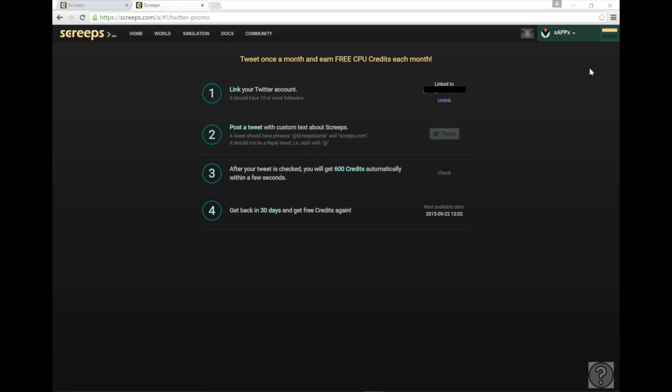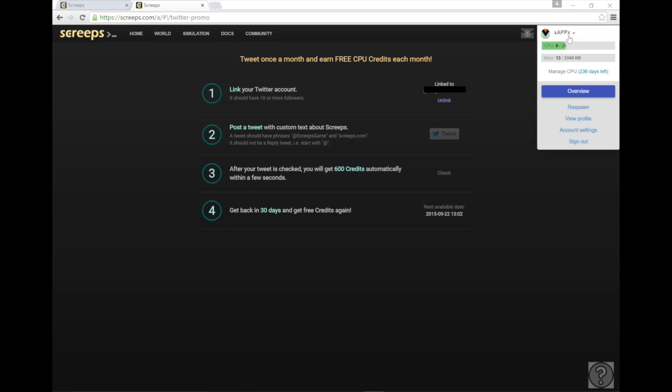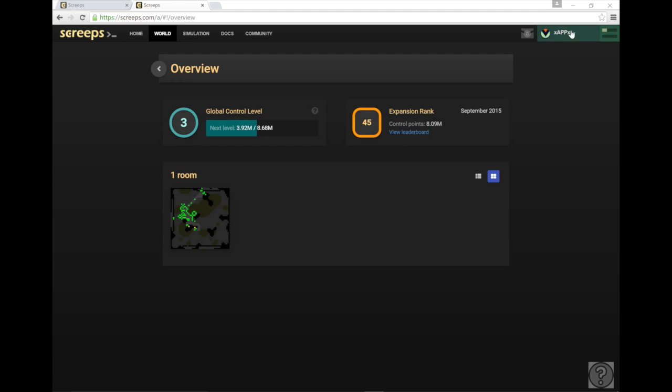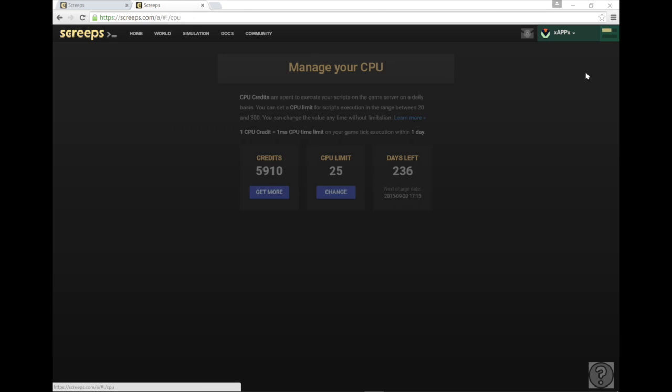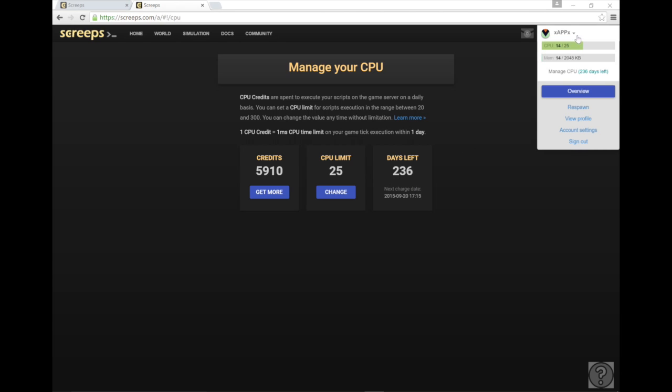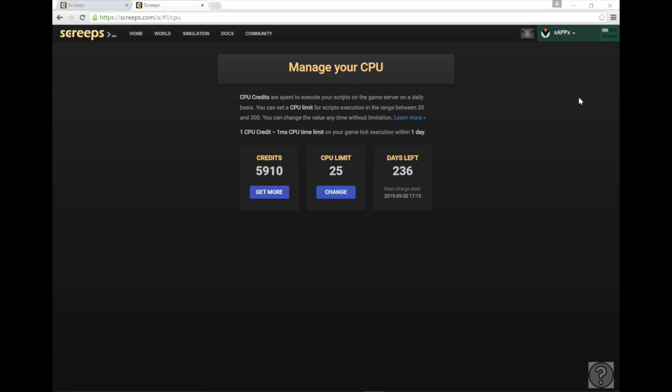So once you have your credits it's going to probably take you to a page looking like this. It's going to ask you to set up how many credits you want to use. If it doesn't take you to this page don't sweat it, just right click here and hit manage CPU.